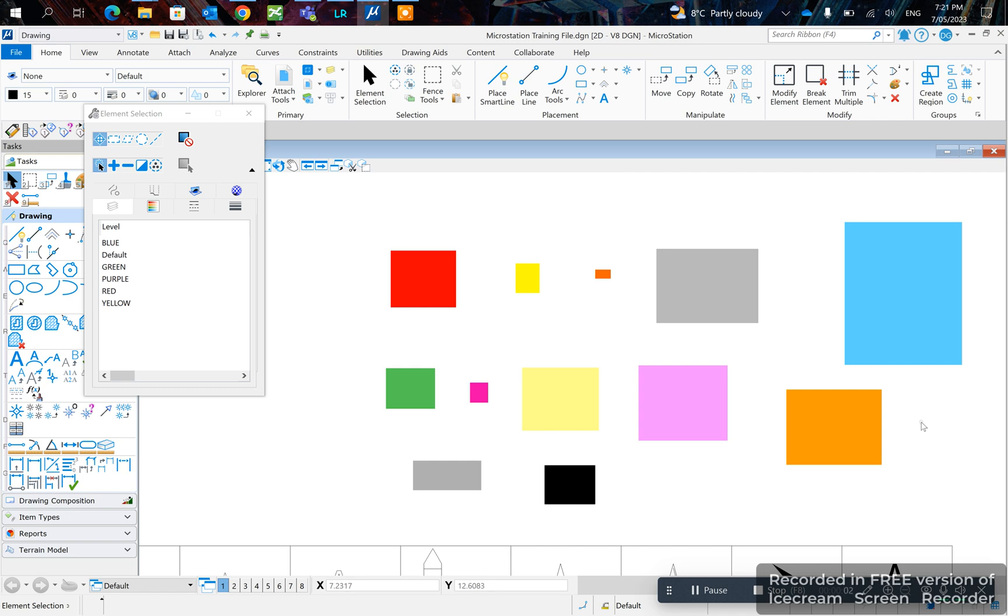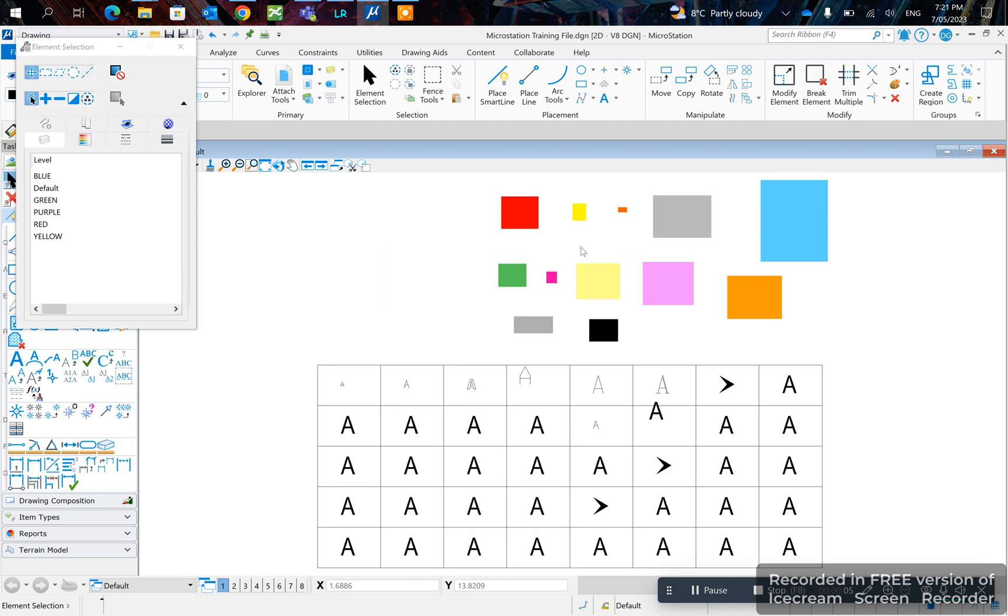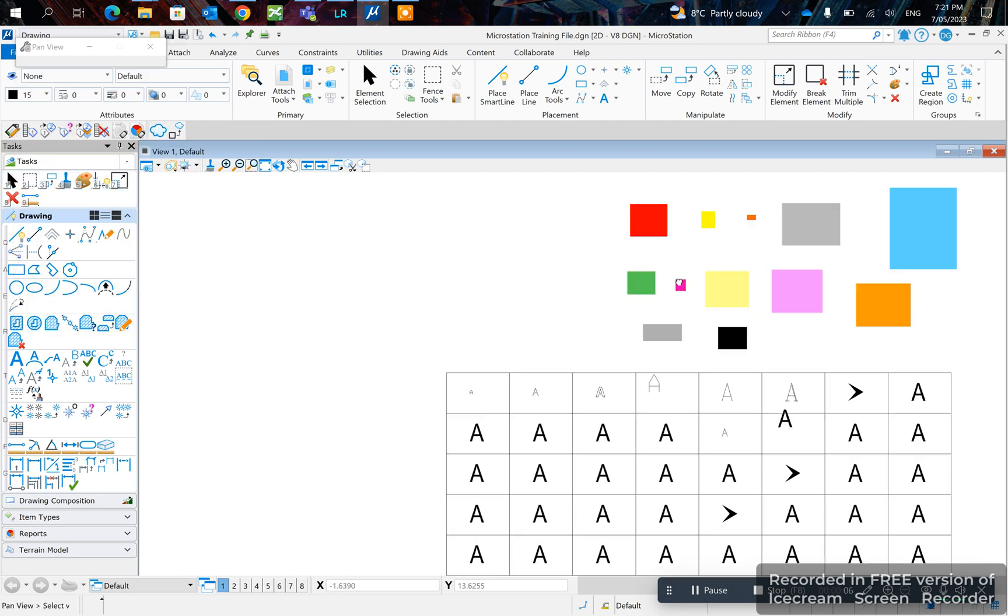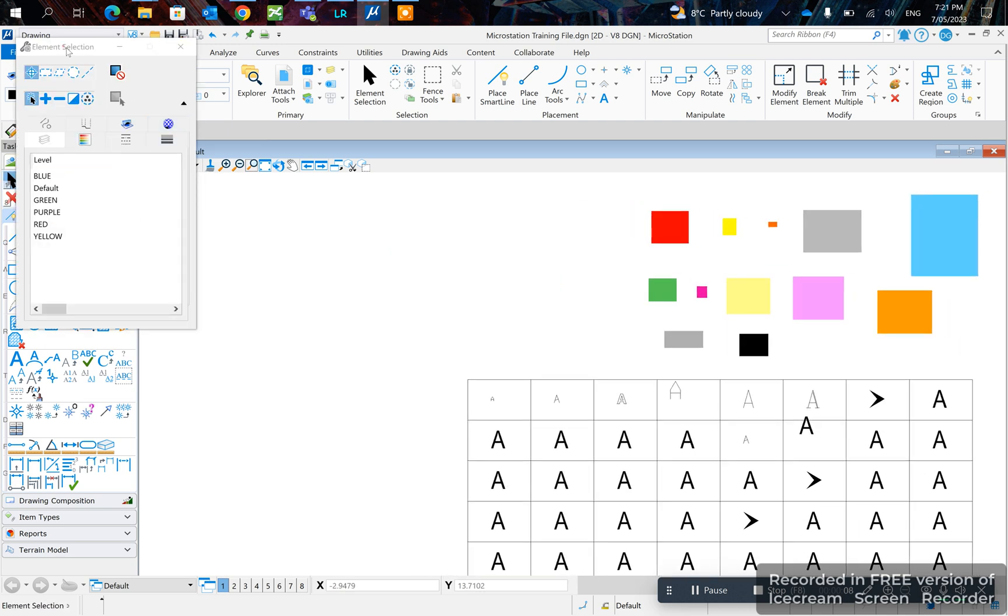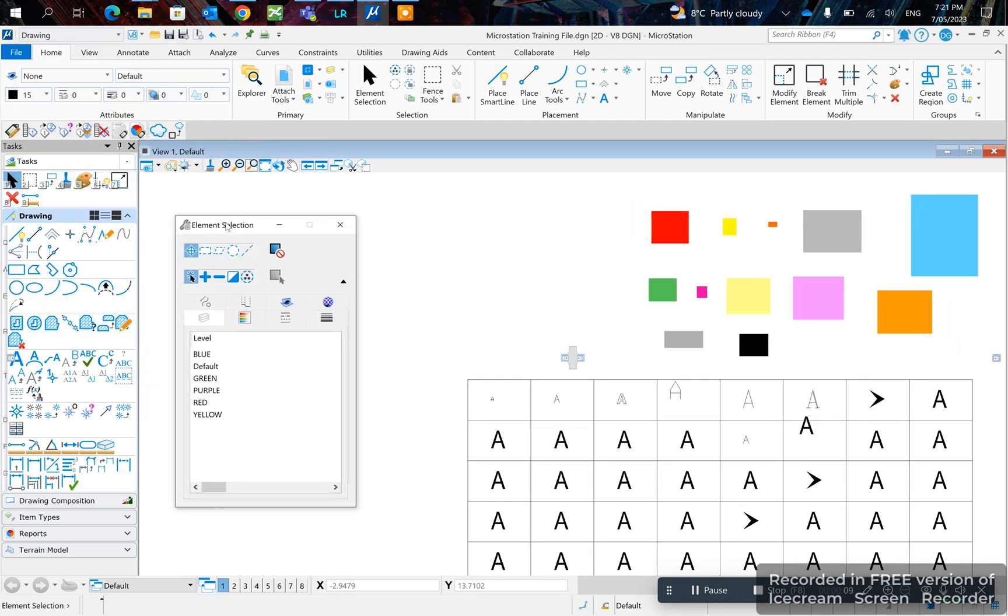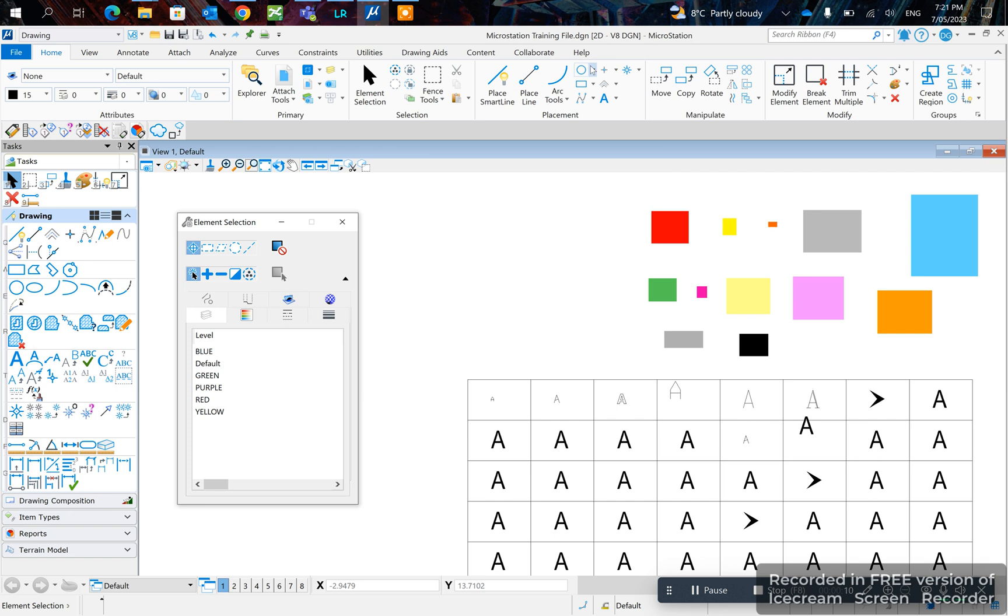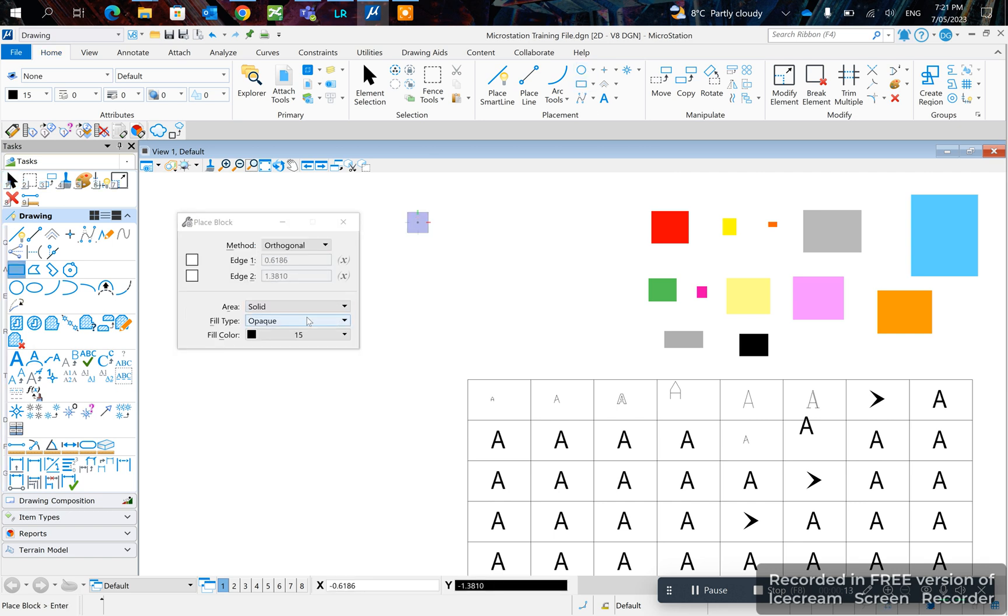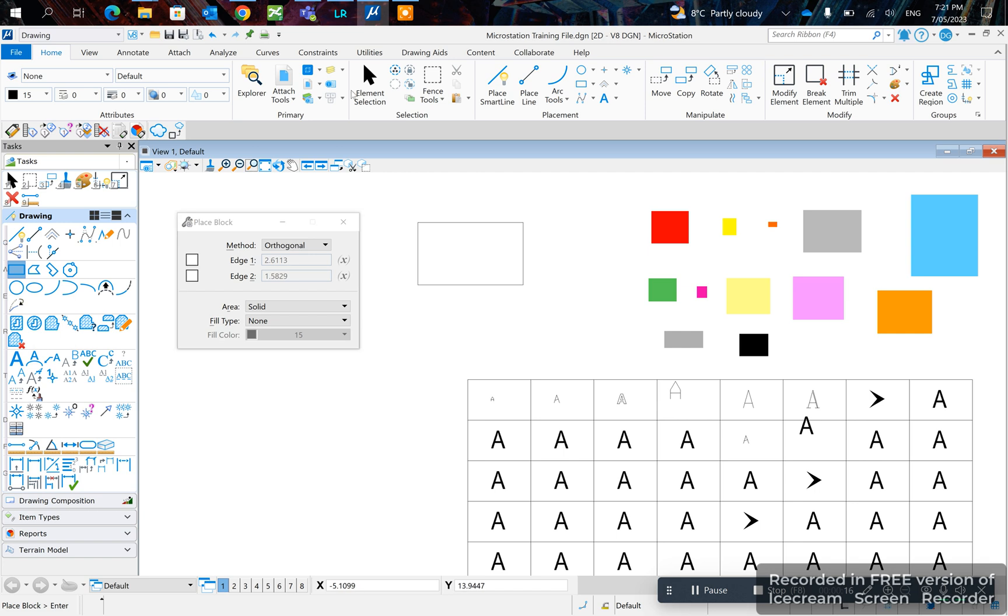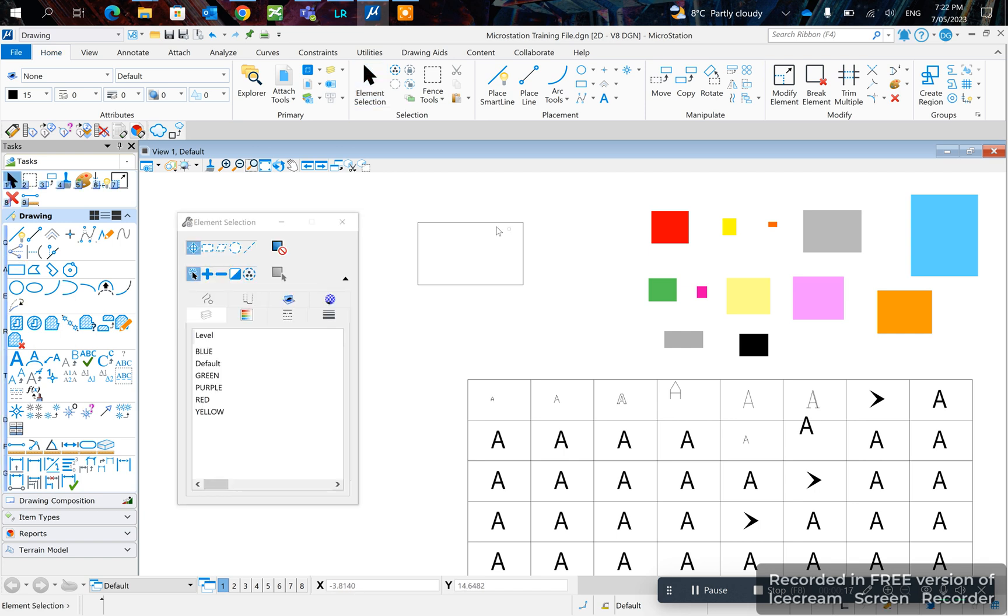In today's video, I'll be showing you how to place a fence. There are multiple methods of doing this. If you have a shape already that you'd like a fence to be inside of, for example a rectangular shape...